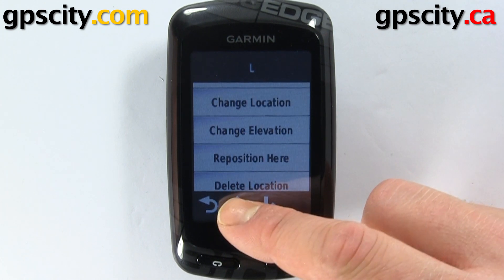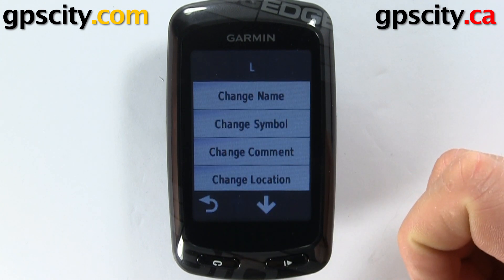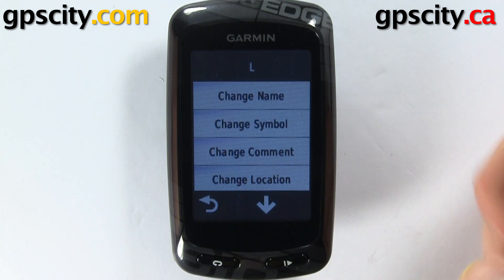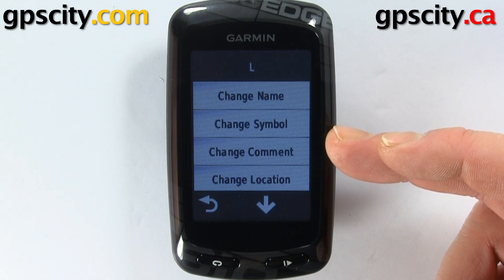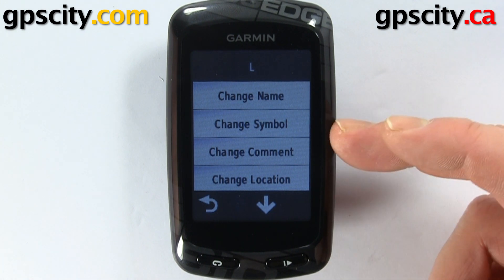So that was a quick look at editing your waypoints on the Garmin Edge 810.